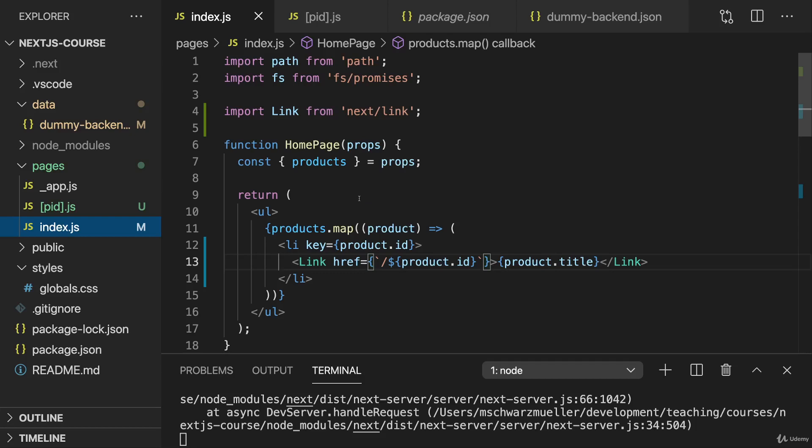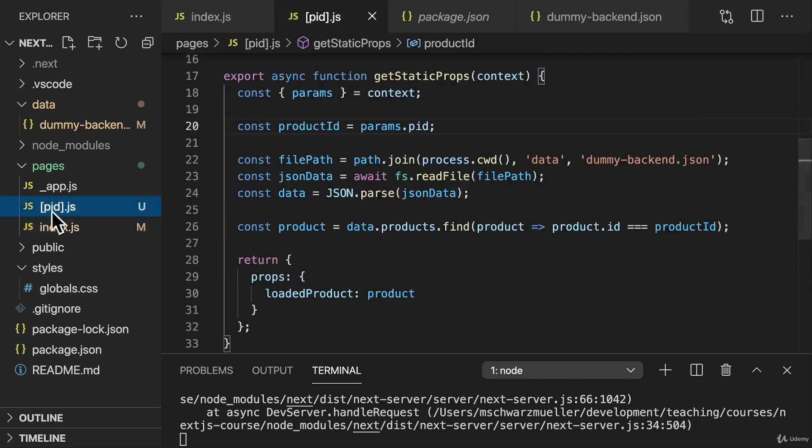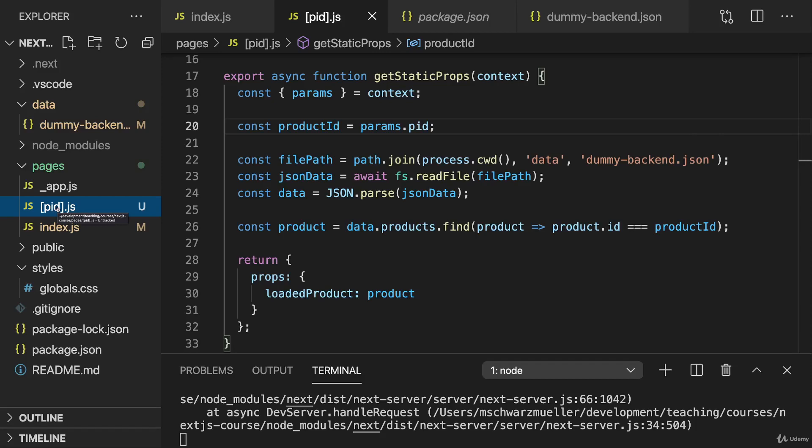It turns out this is not the case if you have a dynamic page, where the name of the component has square brackets, if you have a dynamic segment leading to that page. If you have that, the default behavior is not to pre-generate the page.